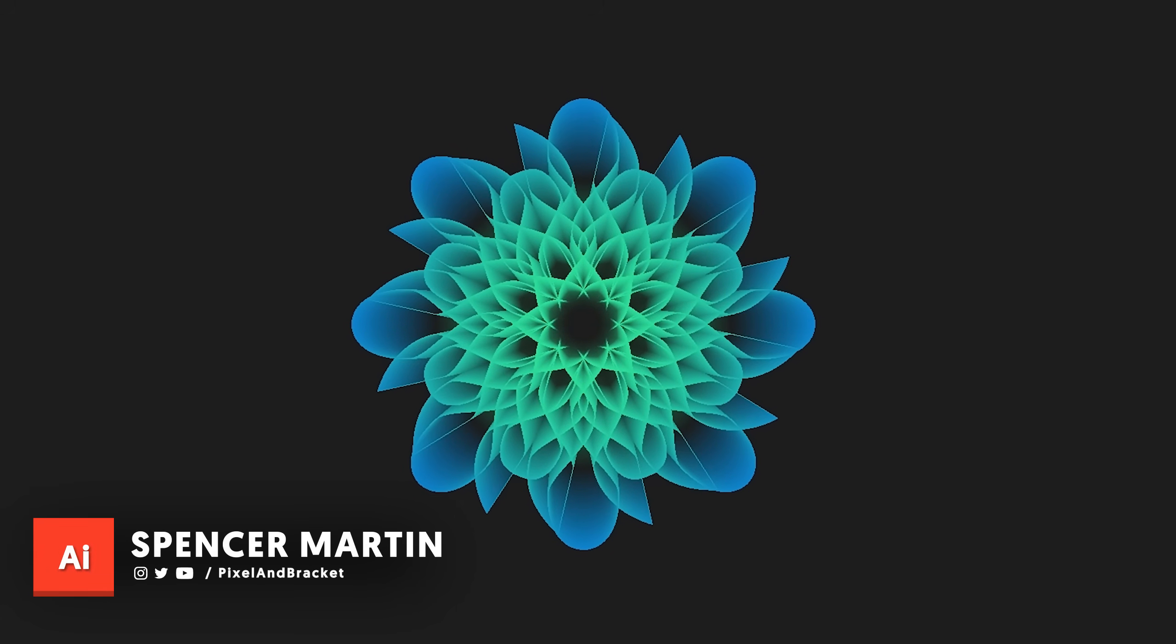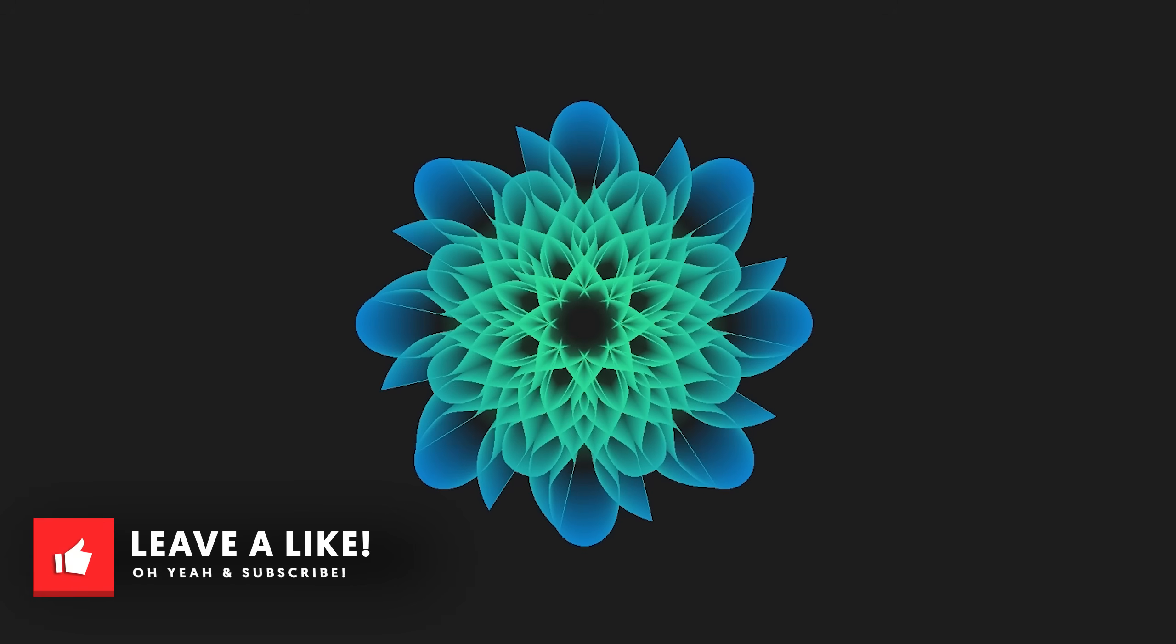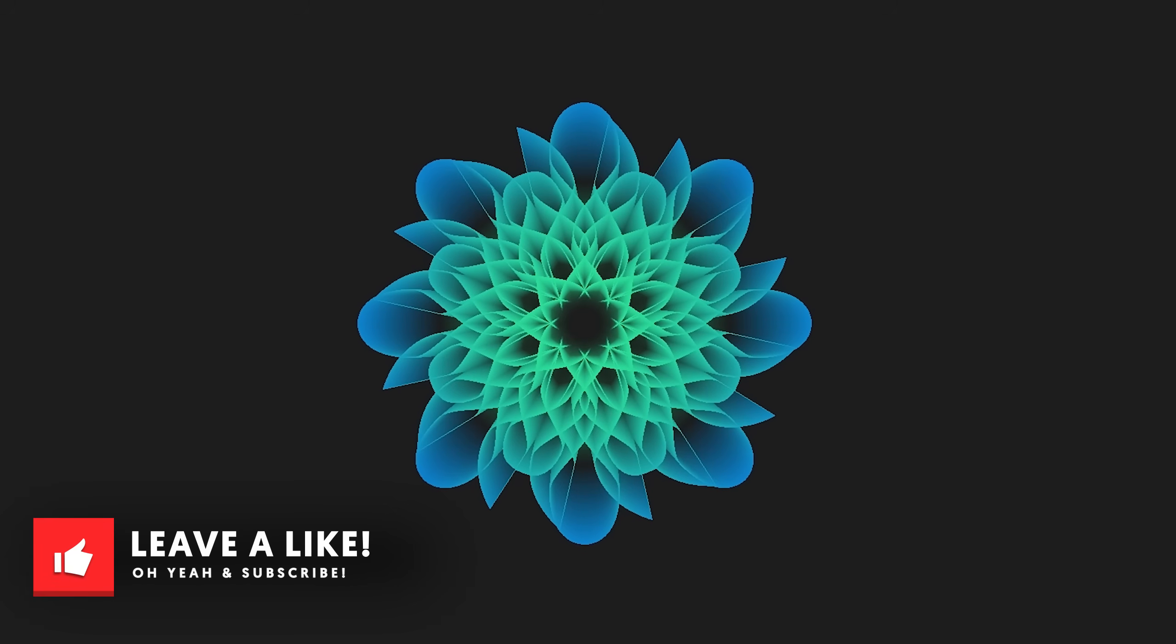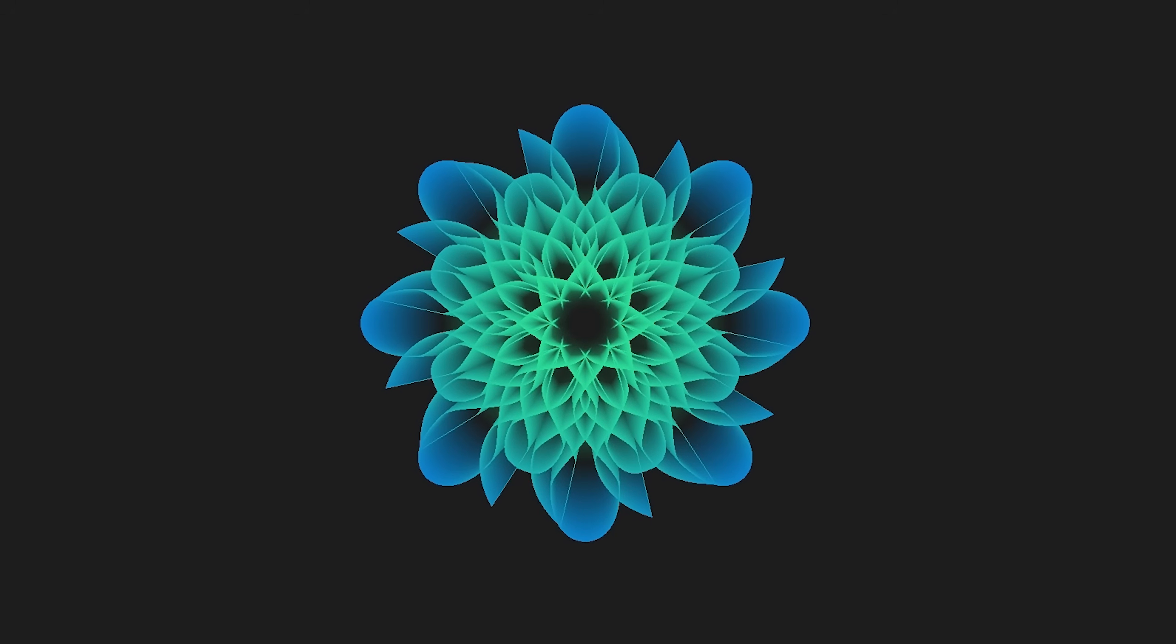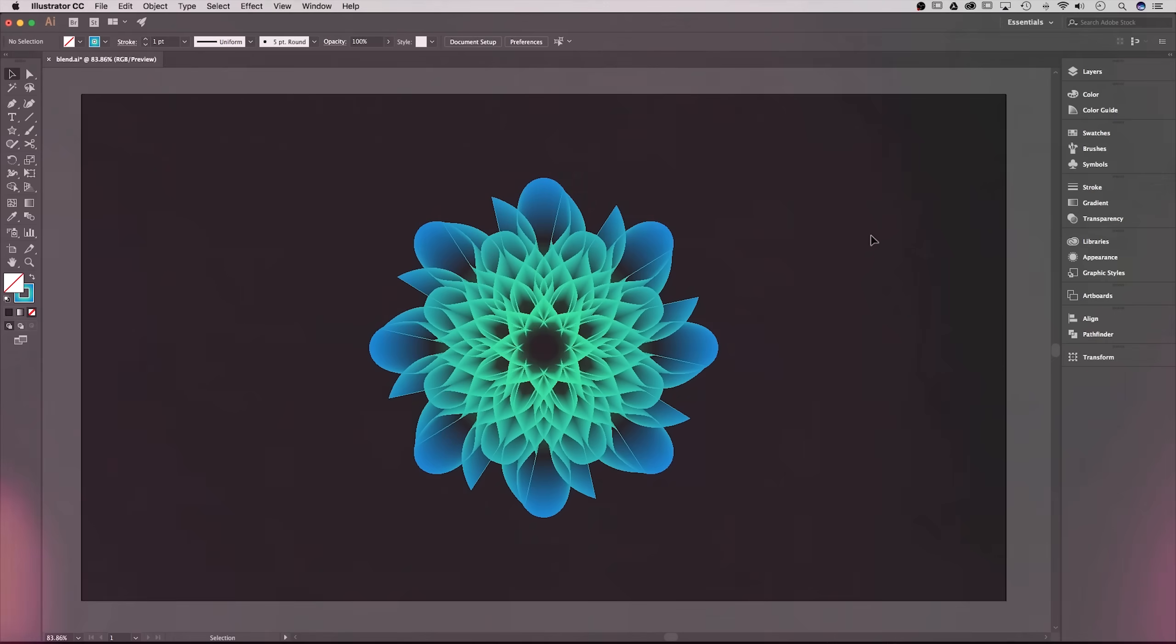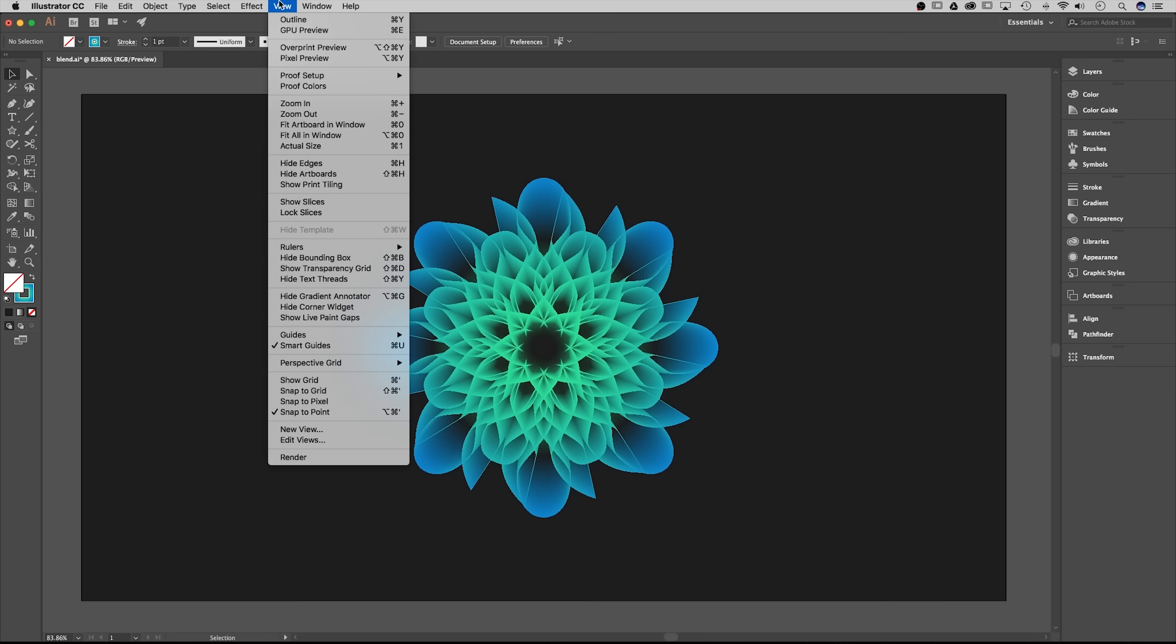This is a very CPU intensive process, so in order to not bog your computer down I highly recommend you do a couple things before you begin. First, up in the view tab make sure you're on CPU preview. If it says GPU preview here then you're on the correct version. If it says CPU preview make sure you click on it.